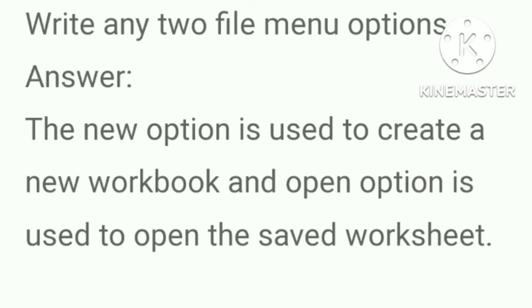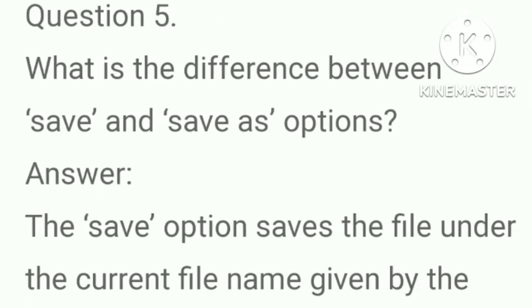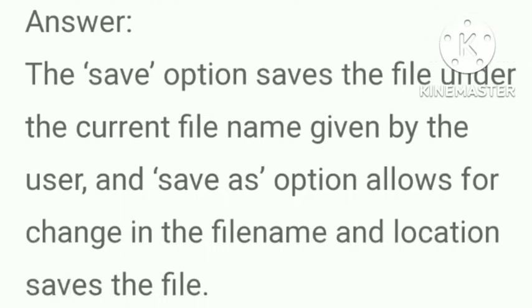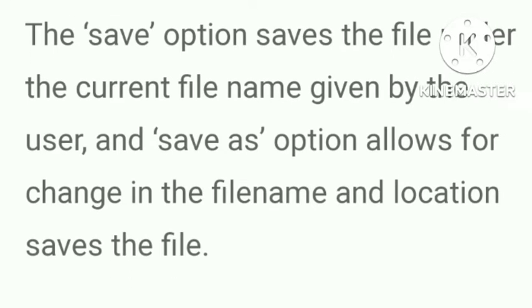Next question. Write any two file menu options? Answer, the new option is used to create a new workbook and open option is used to open the saved worksheet. What is the difference between save and save as option? Answer, the save option saves the file under the current file name given by the user and save as option allows for change in the file name and location saves the file.